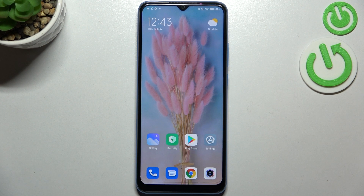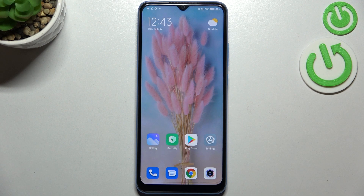Hi everyone, in front of me I've got Xiaomi Redmi 10C and let me share with you how to reset app preferences on this device.